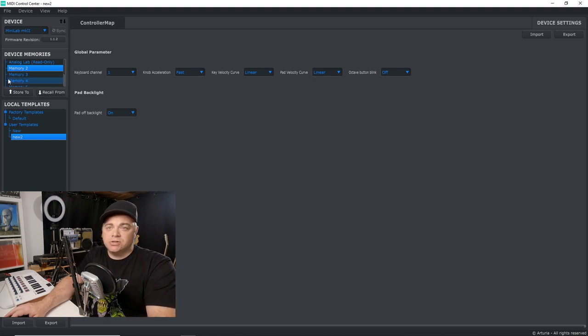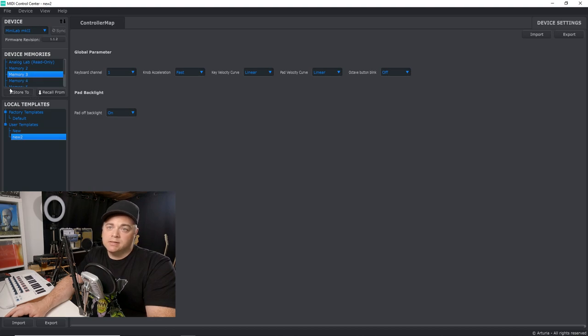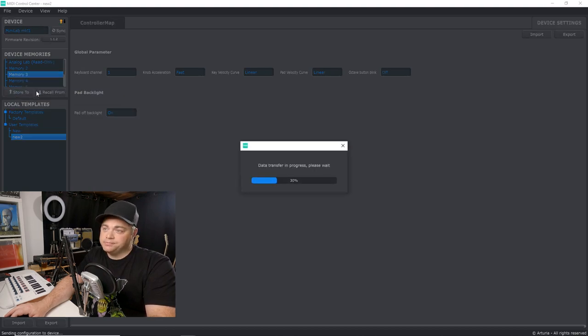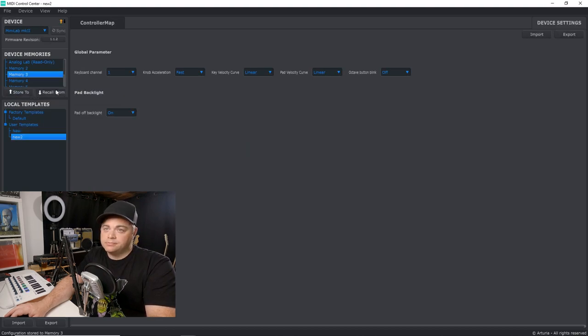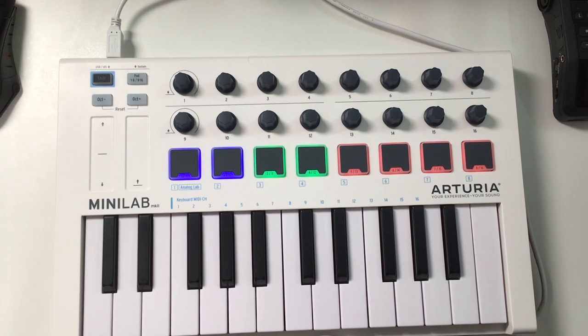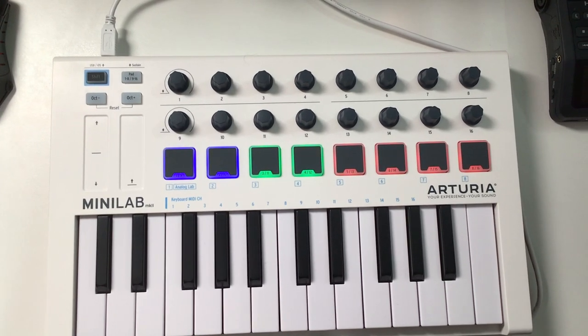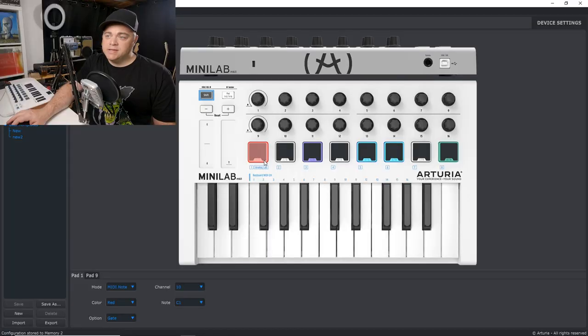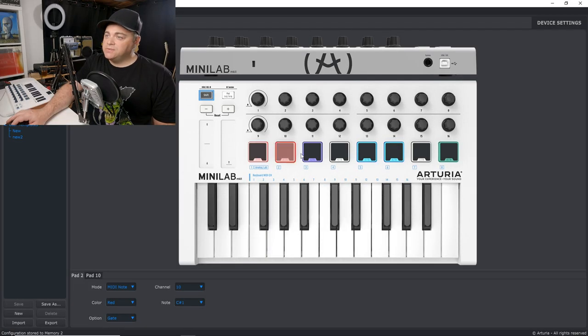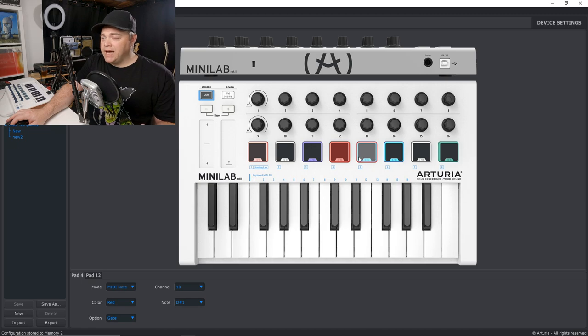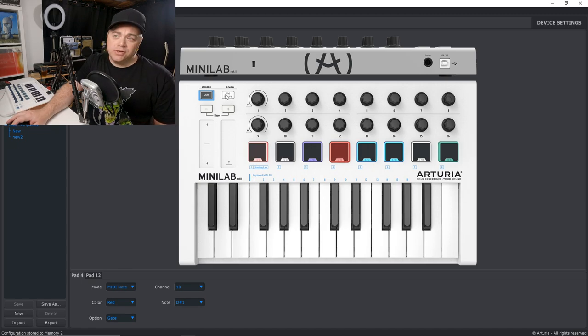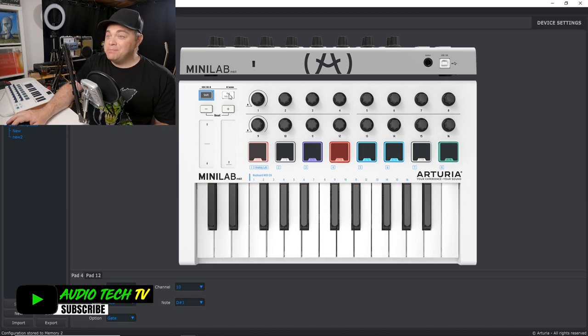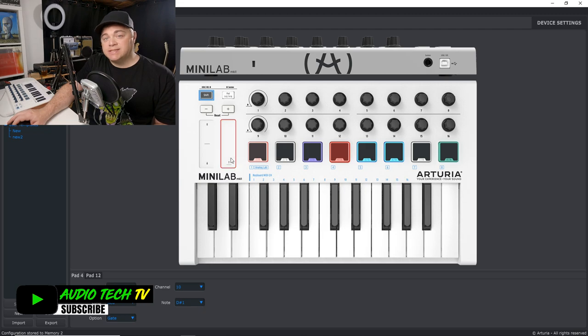And then what we want to do is store these settings onto the mini lab Mark two. So we could just go to one of these memories, say this one, say store two, and now it's loaded onto the keyboard. And you can see here, each of these pads is actually like two pads in one, because you can click on this pad button here and it switches it to the second set of pads.